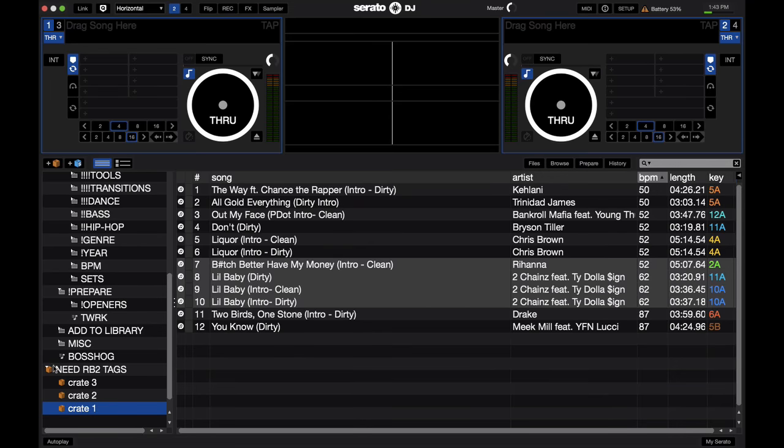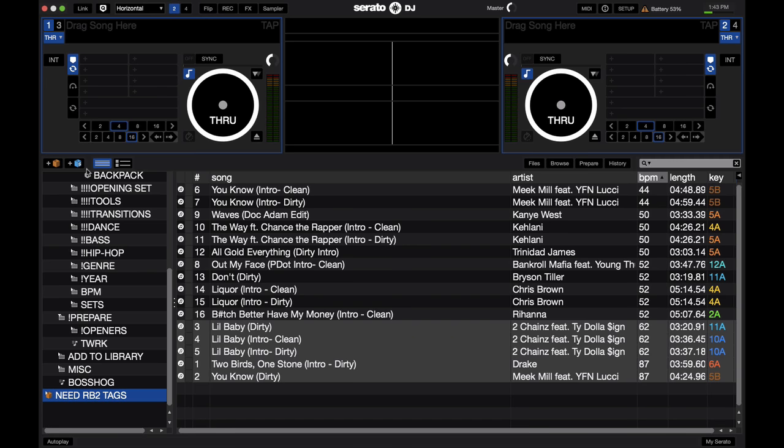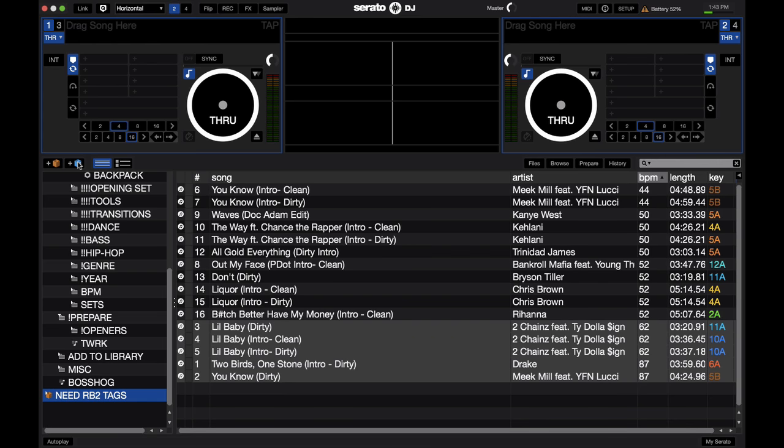So, let me go ahead and close this down. And with the later versions of Serato Scratch Live and, of course, now in Serato DJ, you have the option to make smart crates. So, what smart crates are, are crates but with rules. This is similar to smart playlists in iTunes.